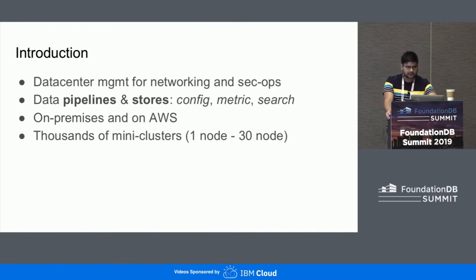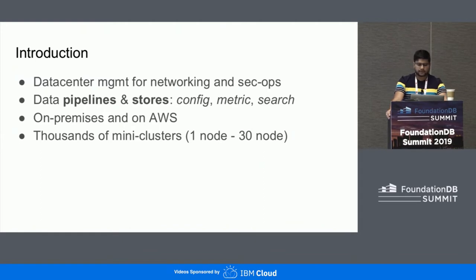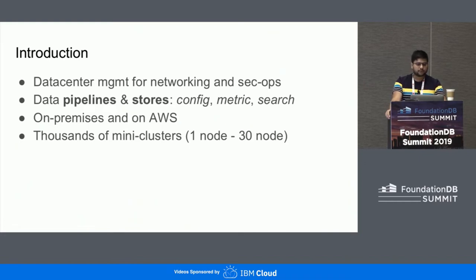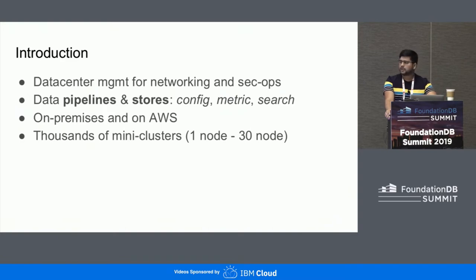Network Insight is VMware's security and network management platform to help large enterprises manage data centers. It works by periodically collecting configuration state from entities inside the data center and then transforming it to create an entity relation graph of the data center. One can go back in time and look up the snapshot of this data center entity graph at any arbitrary point in time.